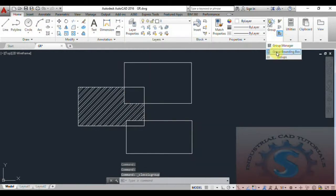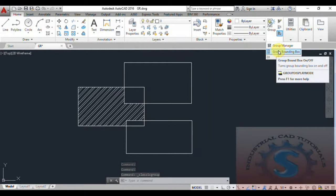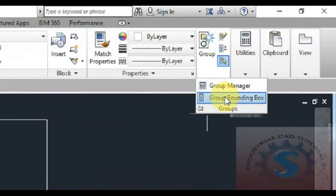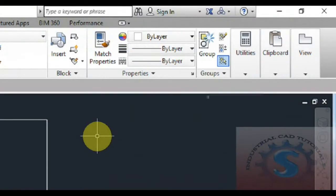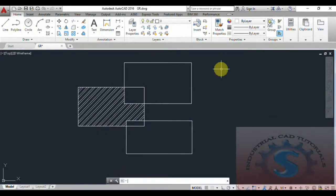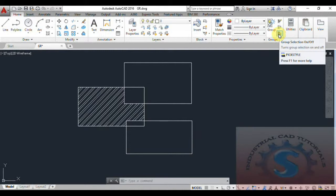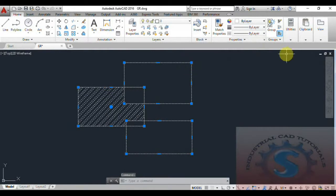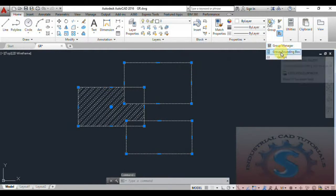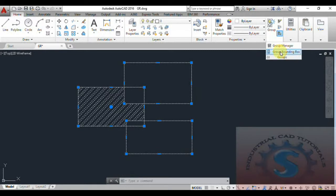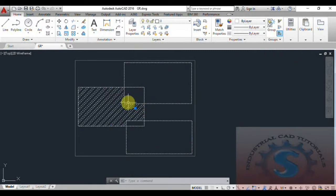These groups are mainly useful for typical drawings. Now I'll explain the Group Boundary Box. To enable it, you should turn on the Group Bounding Box option. Once turned on, the boundary box will appear. As I already explained about group selection — if you turn on group selection and the group boundary box, I'll explain what will appear. If you turn on the Group Boundary Box, the boundary box point is created.